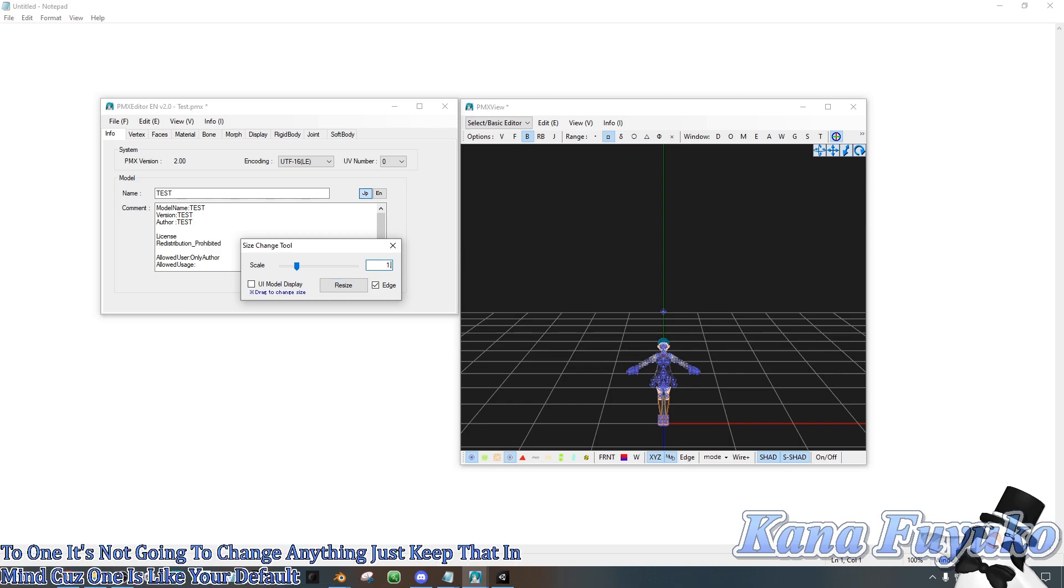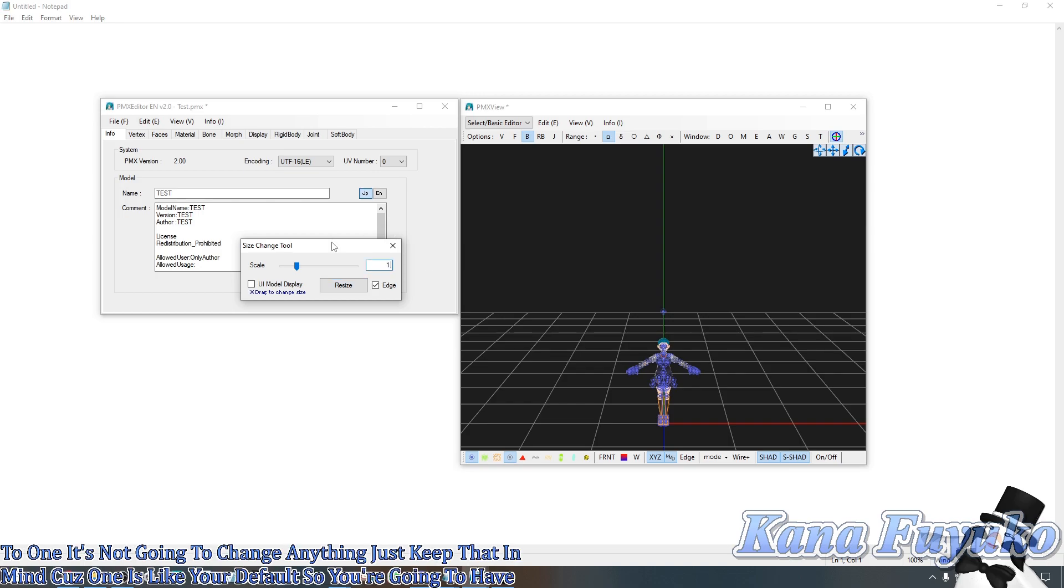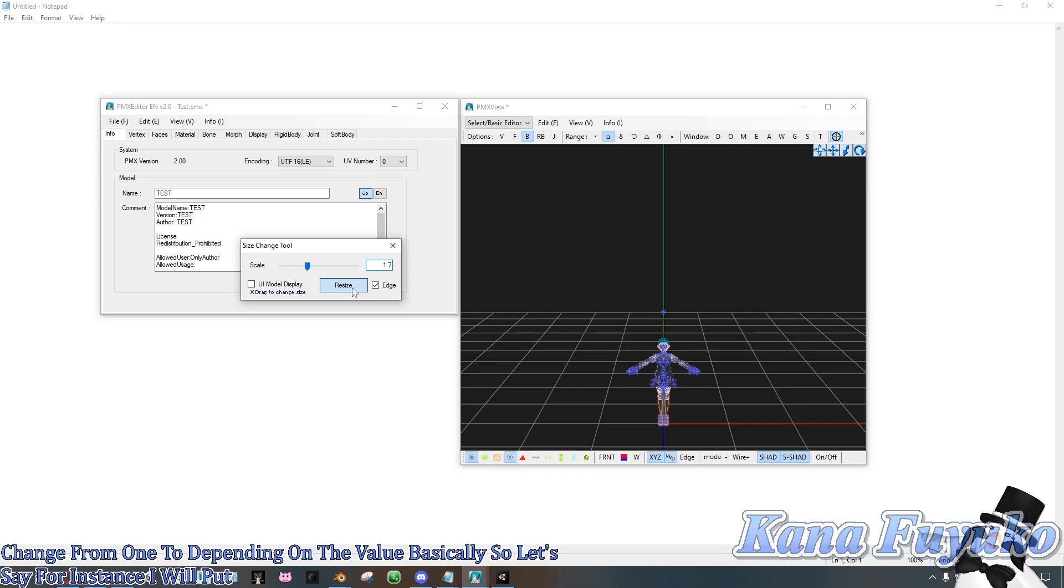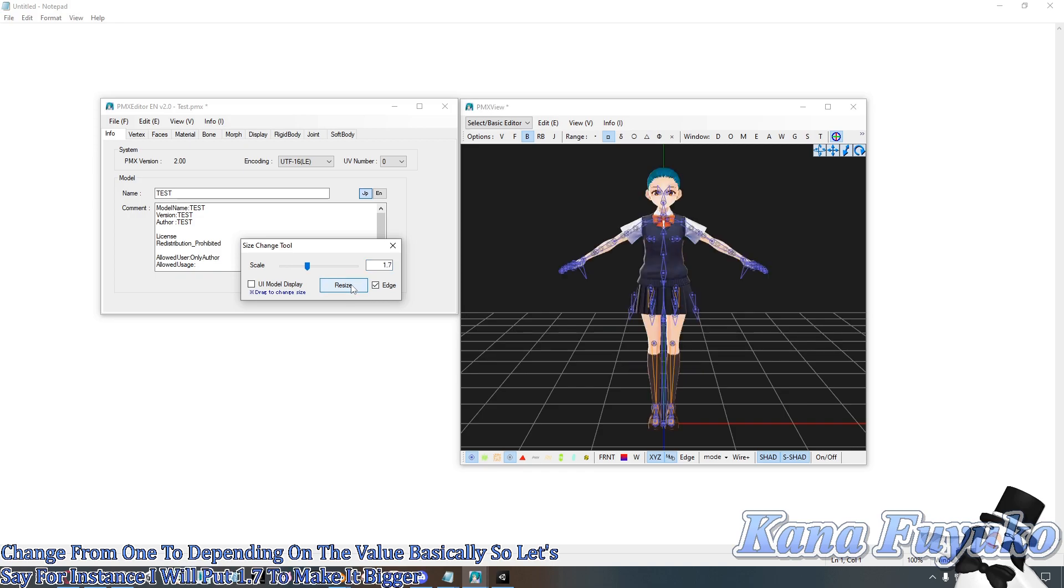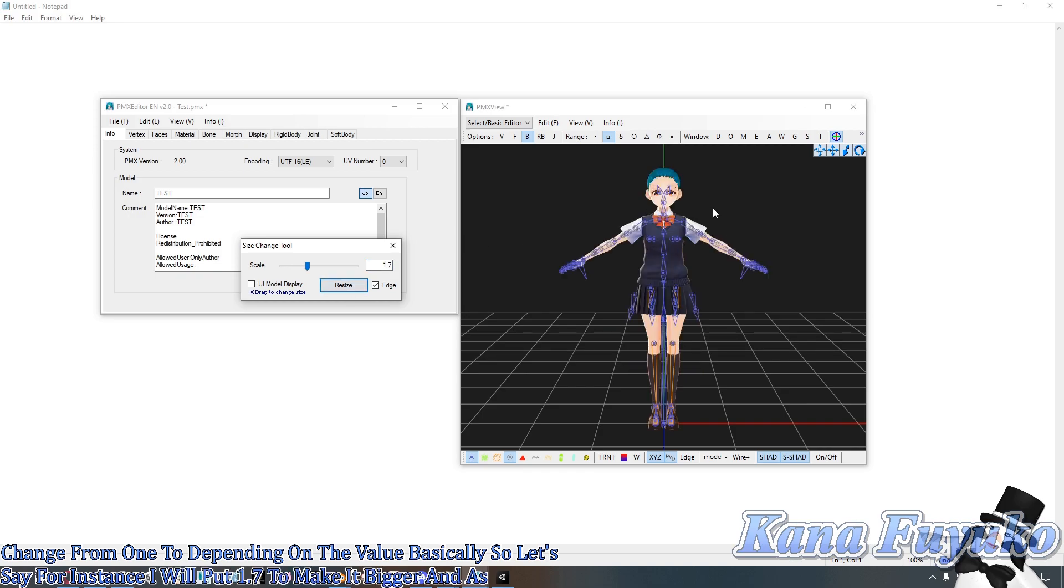So you're going to have to change from 1 to depending on the value. So let's say, for instance, I will put 1.7 to make it bigger. And as you can see, it makes my model bigger.